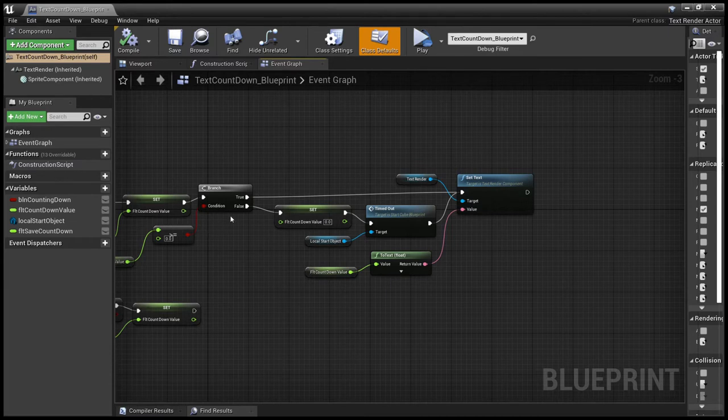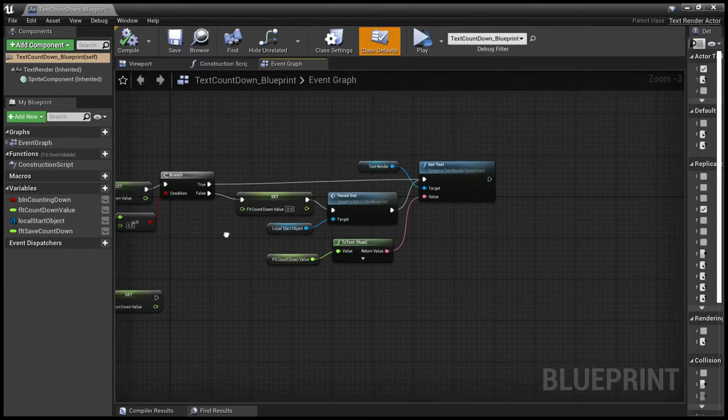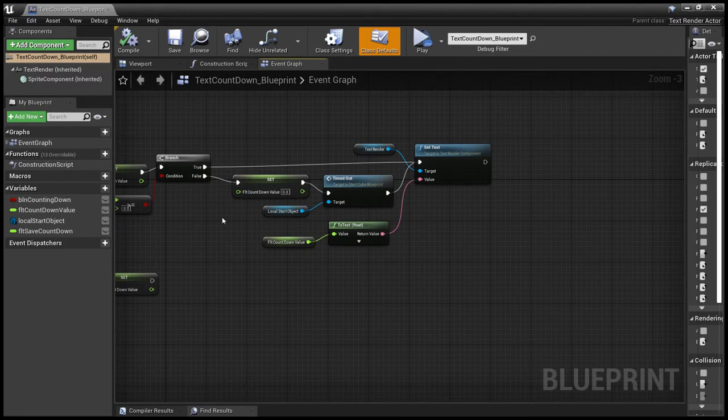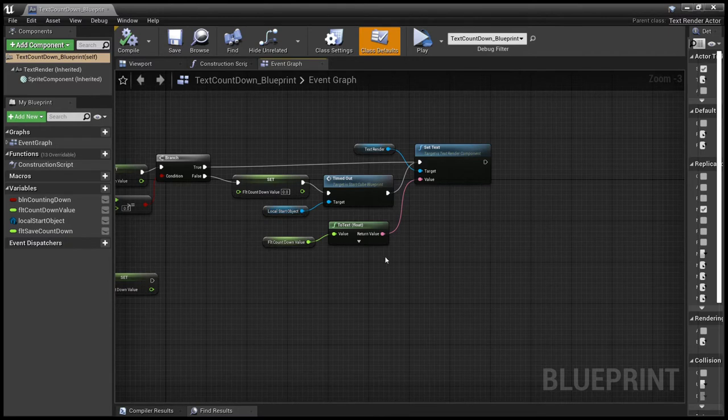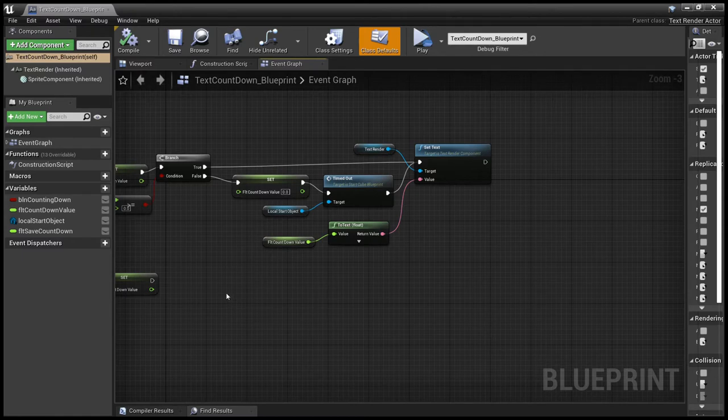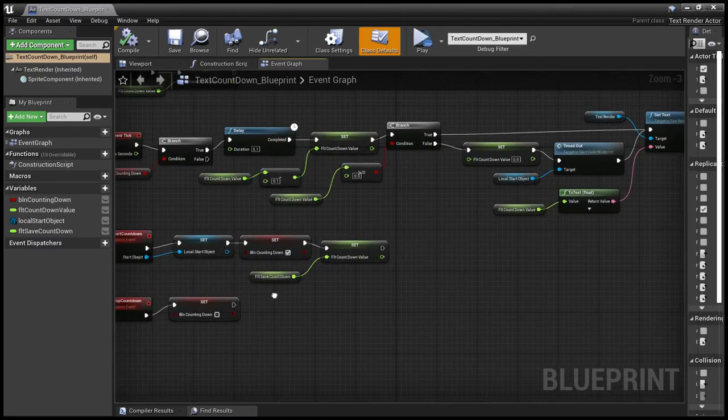If it's less than, then we set it to zero so we don't get any minus values. We send the timed out event to the start object and then we output the zero value so it's very obvious that it's ended.